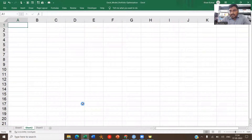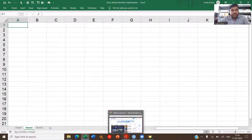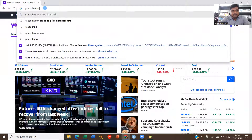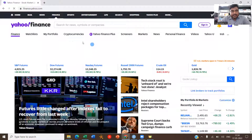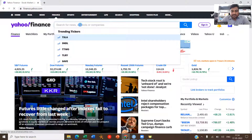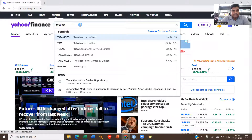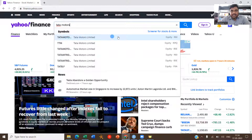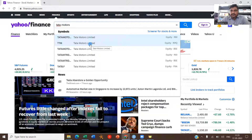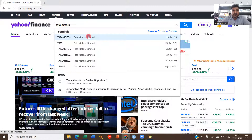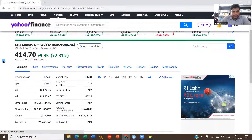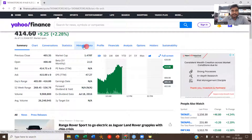We need historical stock price data, which I will download through Yahoo Finance. Go to your internet browser and type yahoo finance.com. You can type the stock name or symbol — for example, Tata Motors. I get two options: Tata Motors Limited Equity NSI (National Stock Exchange listed) and TTM, which is listed on the New York Stock Exchange. I'm taking the NSI listing, so click on that. A lot of information is given here — click on Historical Data.